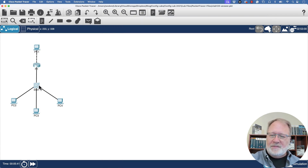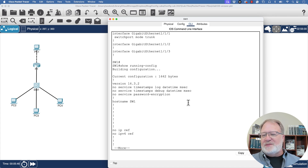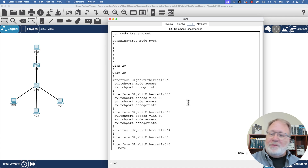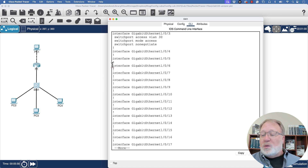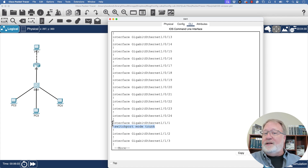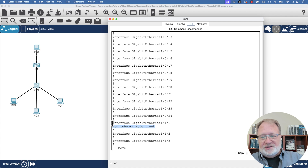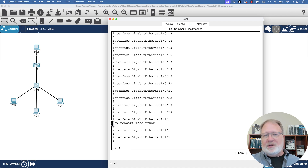On switch one, repeating show running-config and hitting the spacebar, we get a reminder that VLAN 20 and 30 are configured — those were pre-configured. The interface is GigabitEthernet 1/1/1, connected up to router R1, with the lone switchport mode trunk subcommand as the only one needed. Notice there's no dynamic negotiation — it's switchport mode trunk. The configuration turns out to be relatively simple after all.